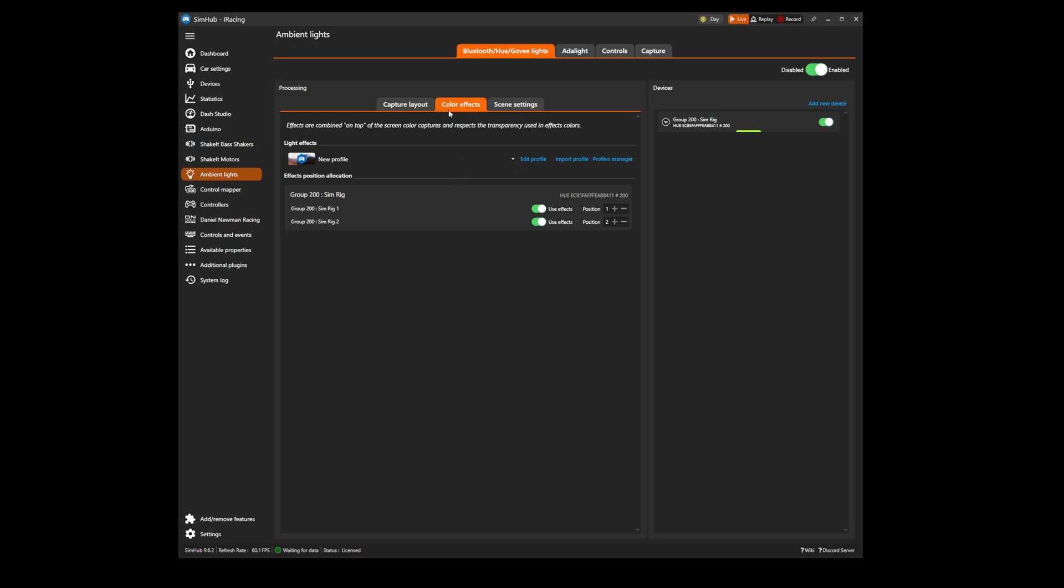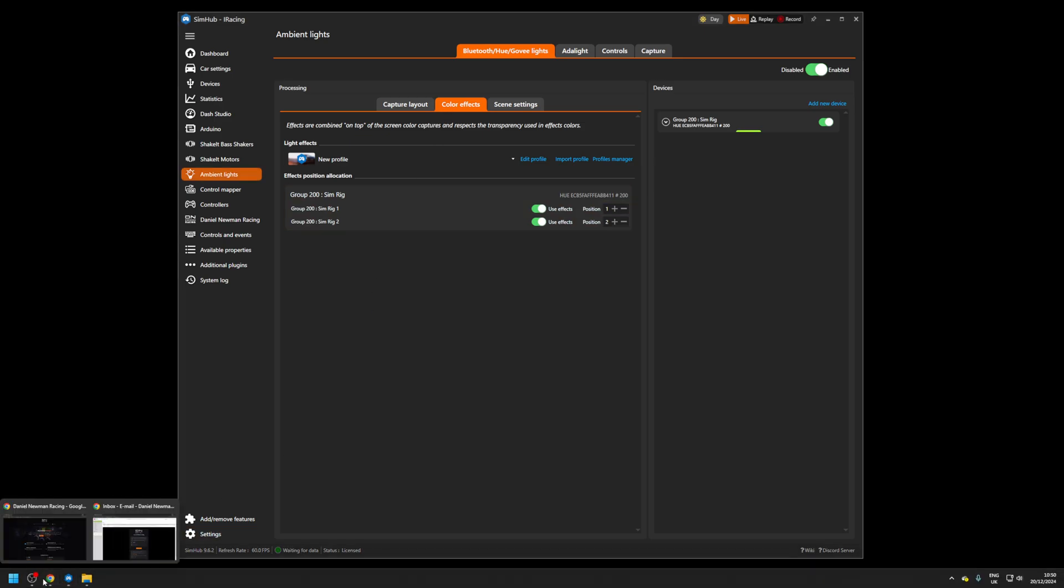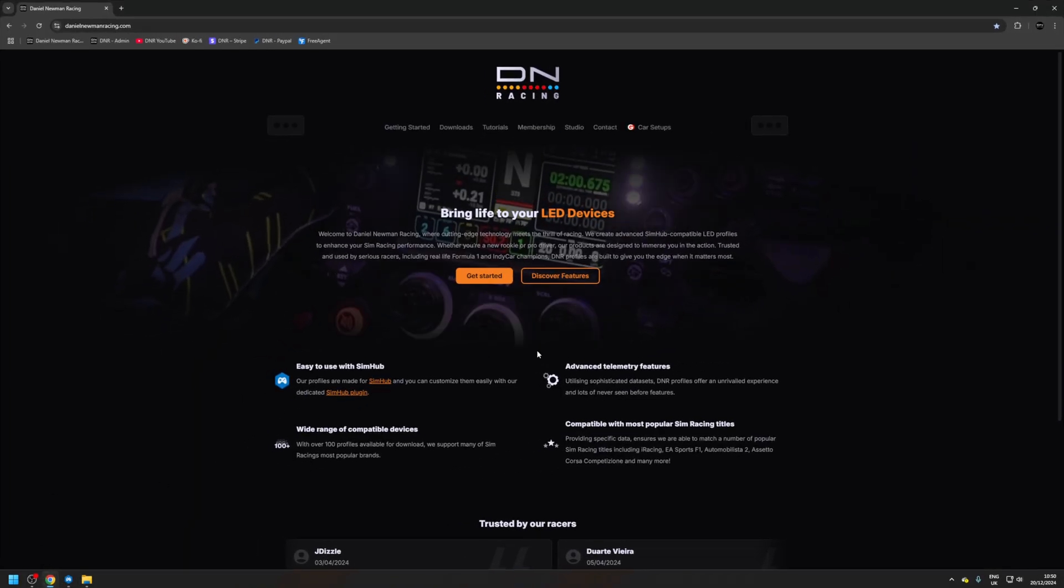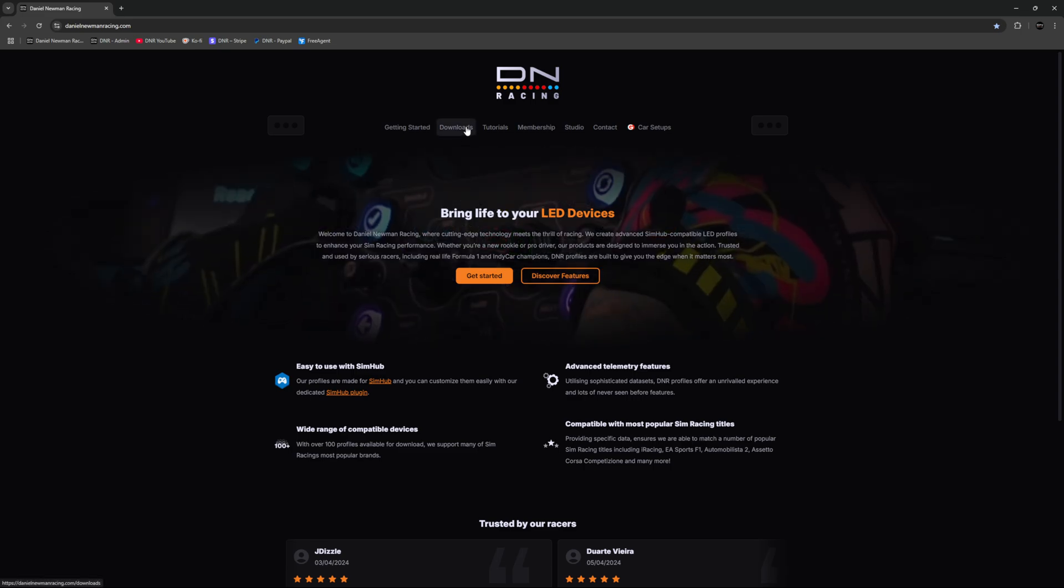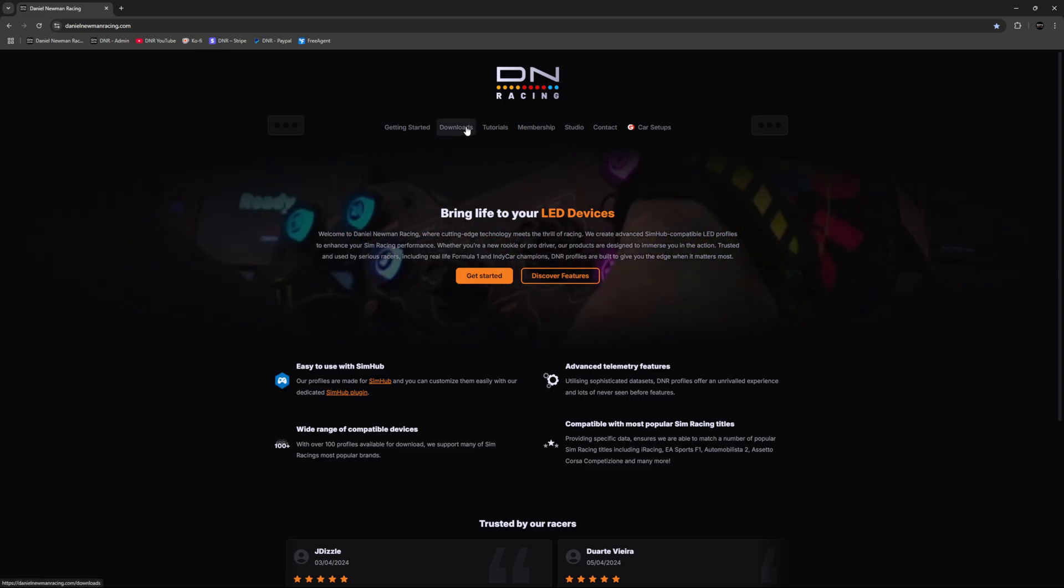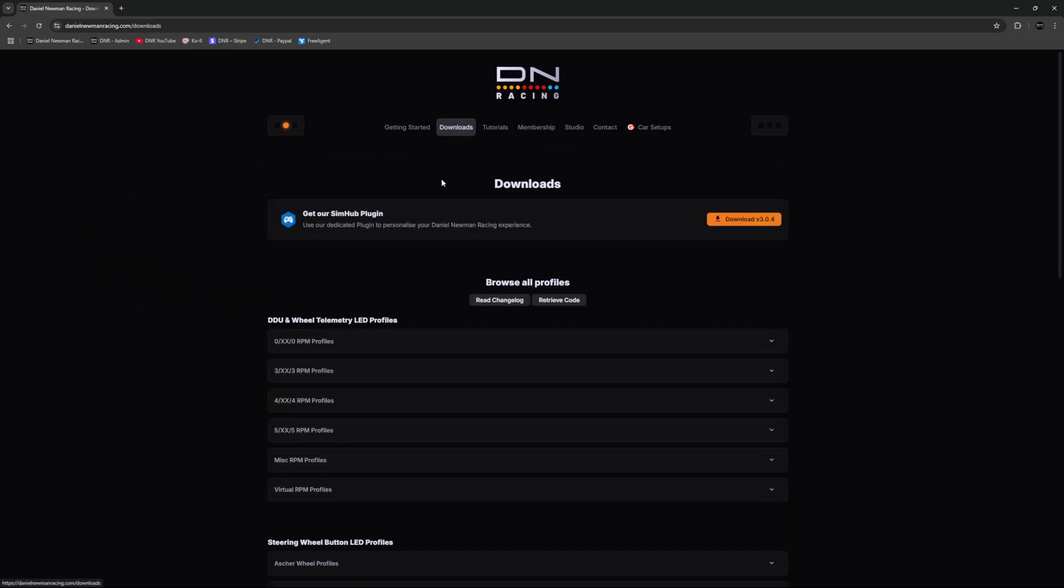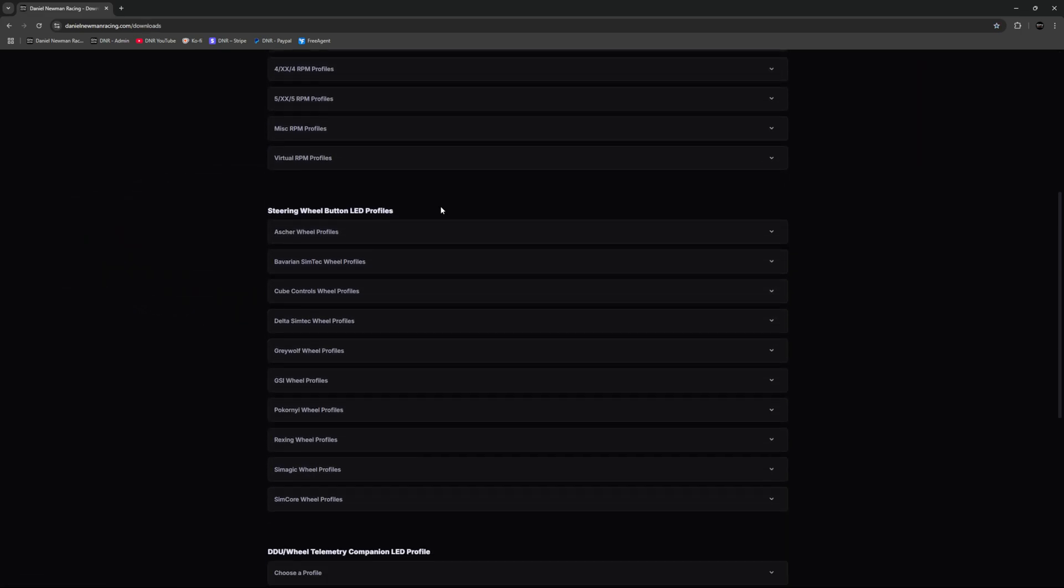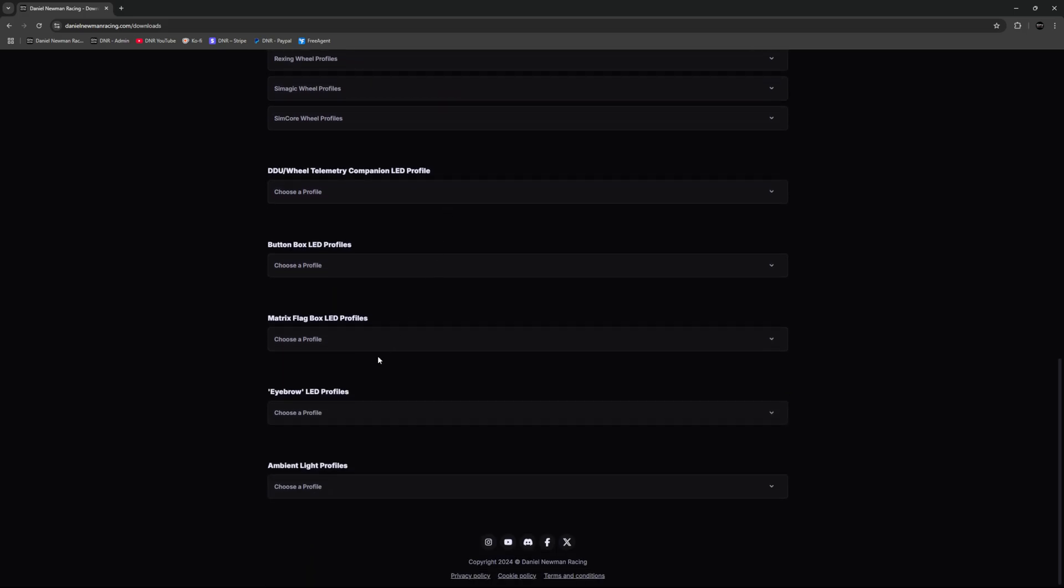You can now navigate to the Daniel Newman Racing website to download your profile. When on the website navigate to the downloads page located in the menu bar at the top of the screen and then scroll down to locate the ambient light profile section.